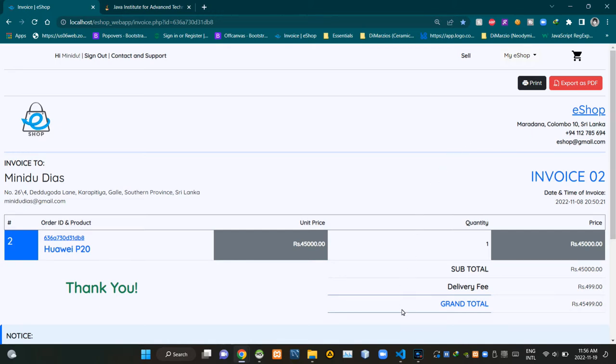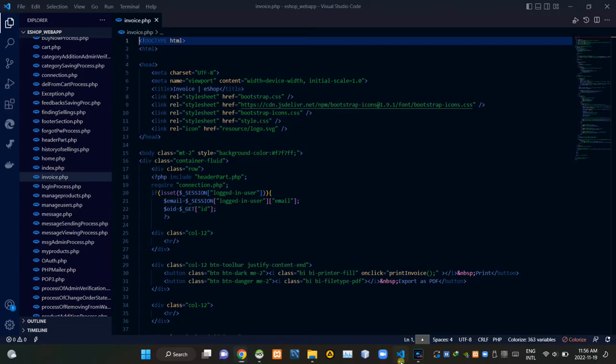Now I am going to VS Code as you can see. I am currently viewing the invoice.php file.